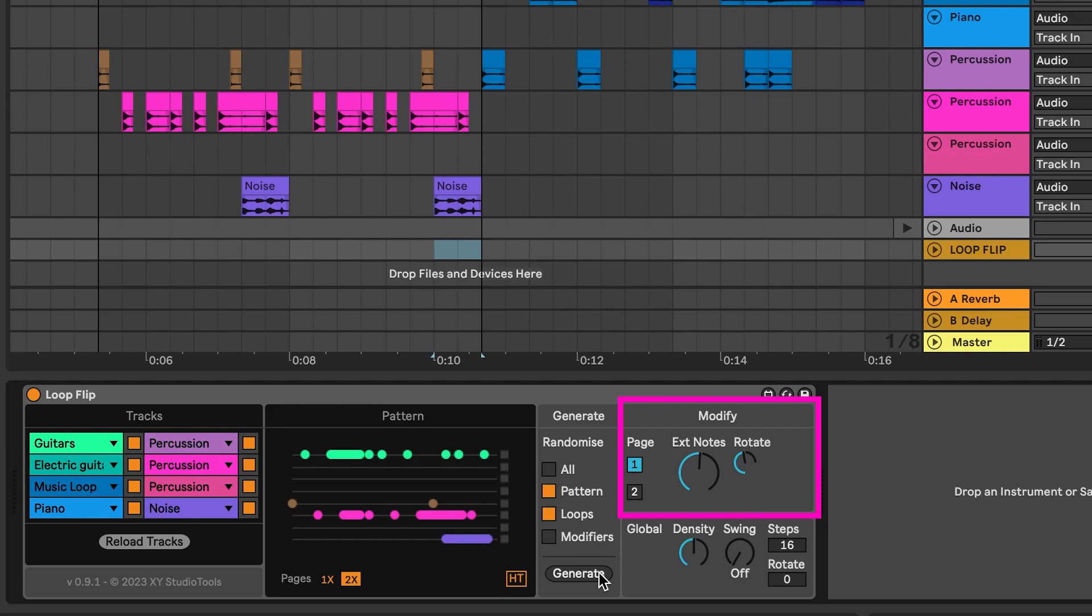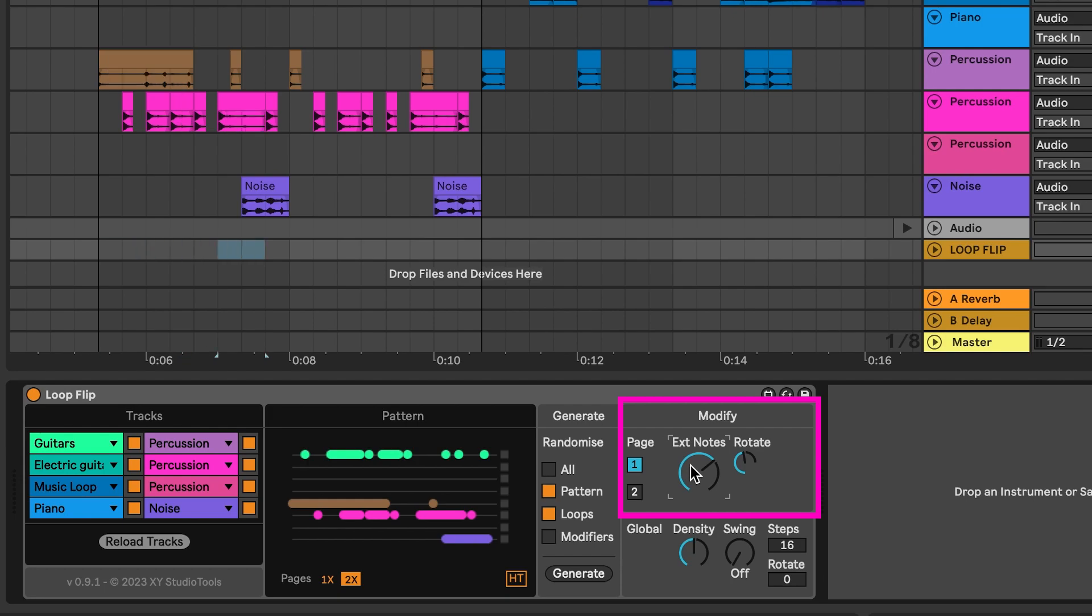Select which page to modify with the buttons named as the number of the page. The Extended Notes control modifies the number of notes that are extended. When you use this feature, you will hear longer sections of the loops at certain places.